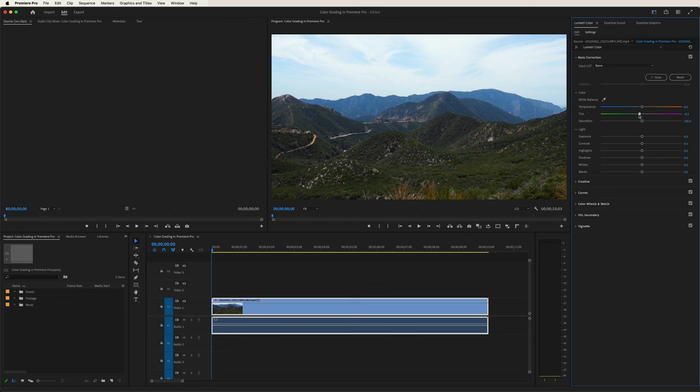Same thing with the tint. If we go to the left, you'll notice it gets a little greener, and if we go to the right, a little more on the pink side of things. Double click and we're back to normal. Same thing with the saturation. If we move it to the left, suddenly it becomes a little more black and white — you can really create that signature black and white look just by using the saturation tool. If we go to the right and increase it, we see that the color is a little more vivid; it gives it a punchier look. Double click and we're back to normal.